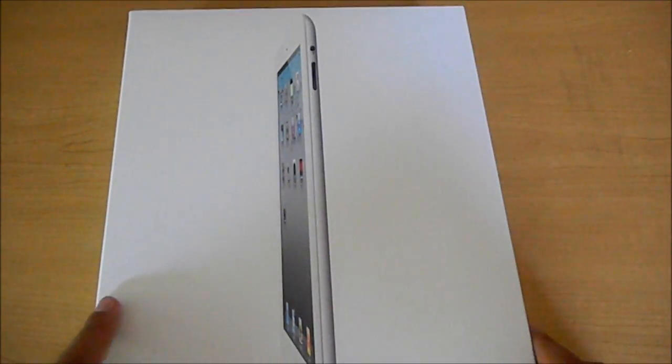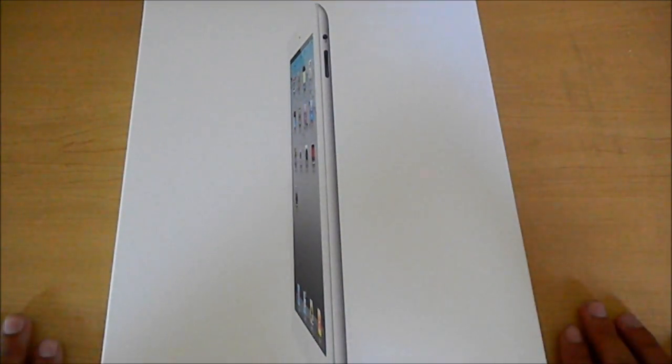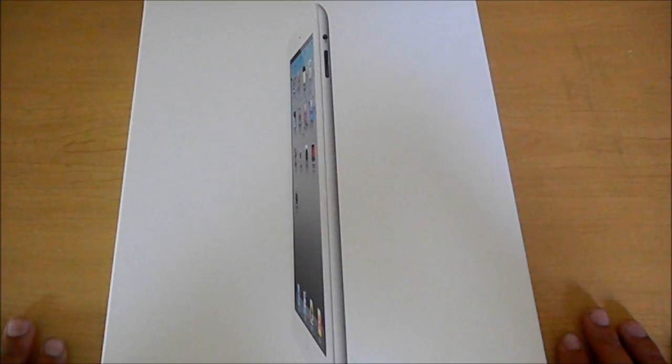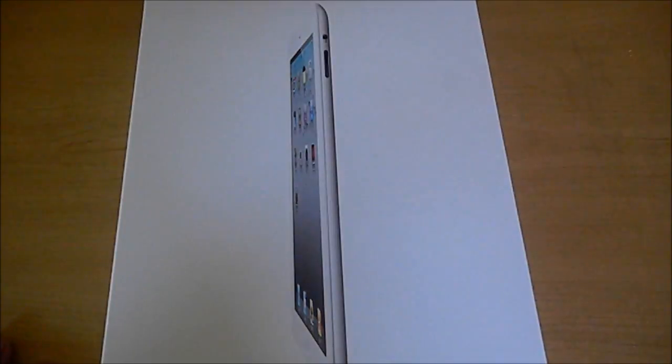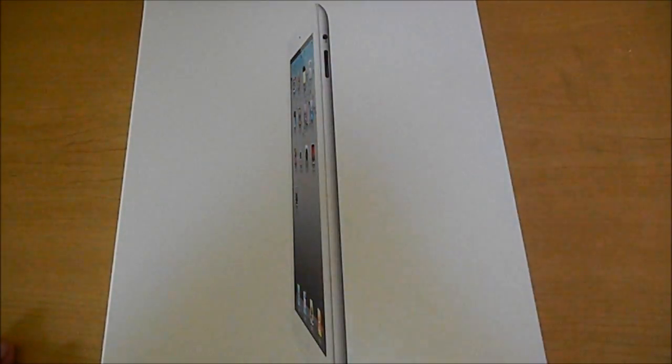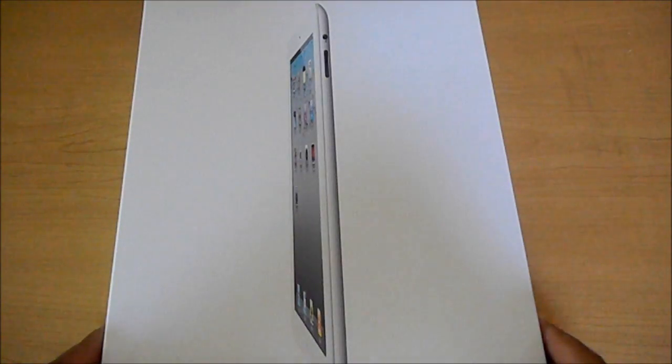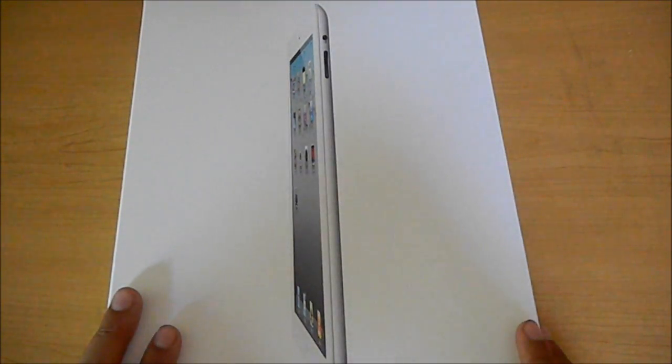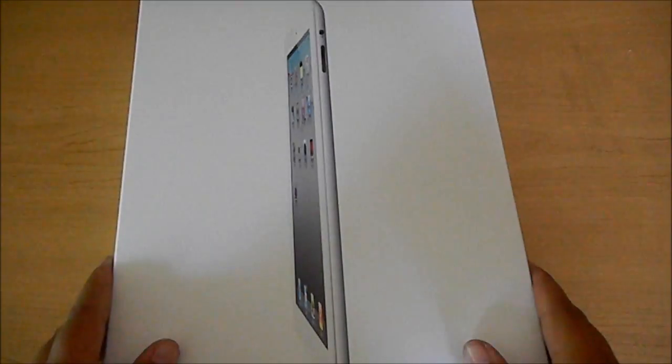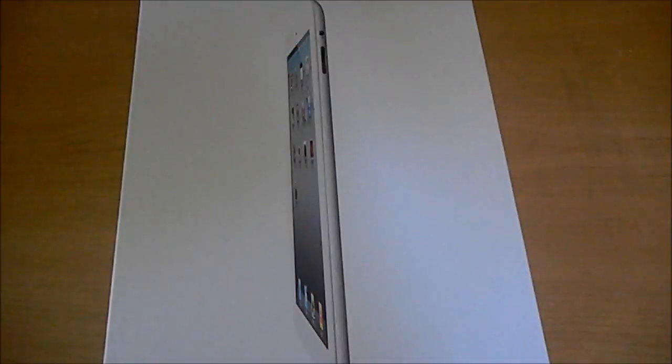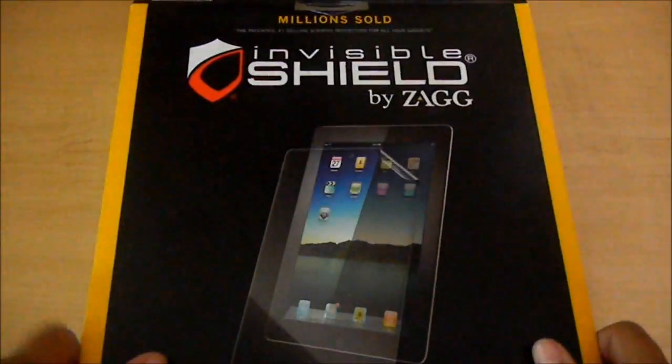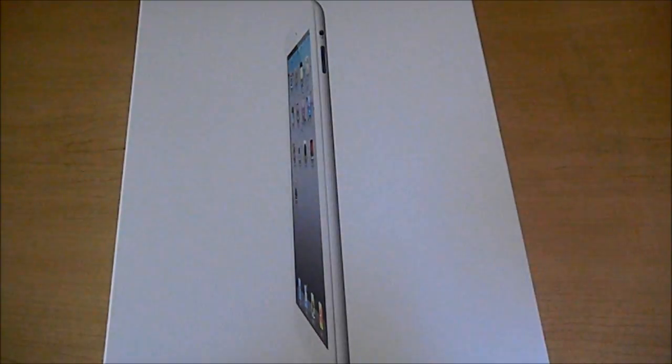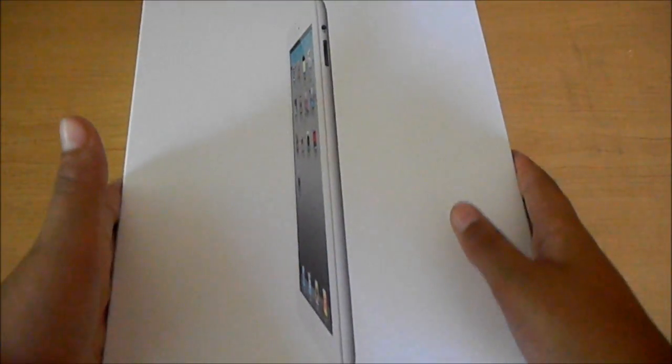This is my cousin's. We picked it up at the Apple Store today for $499. This is the 16GB Wi-Fi only version. We also got a Smart Cover in gray polyurethane and a ZAGG InvisibleShield, so let's just take this off.